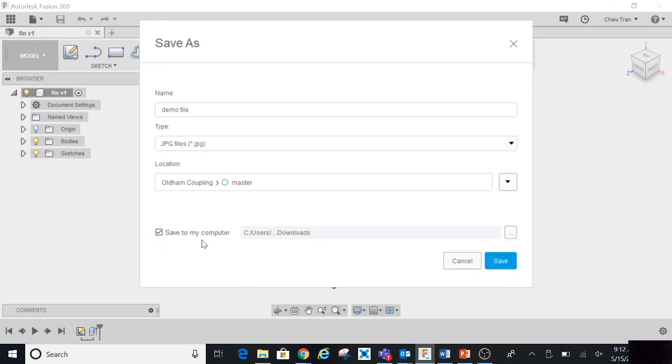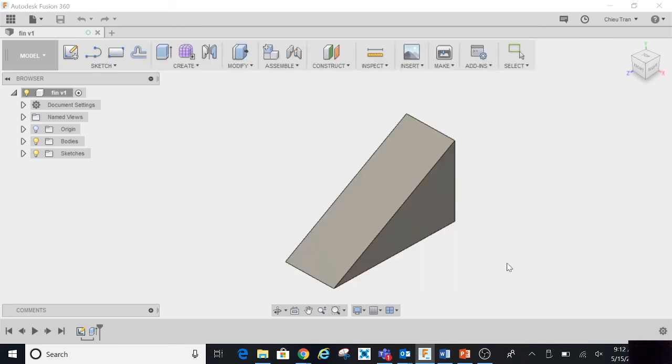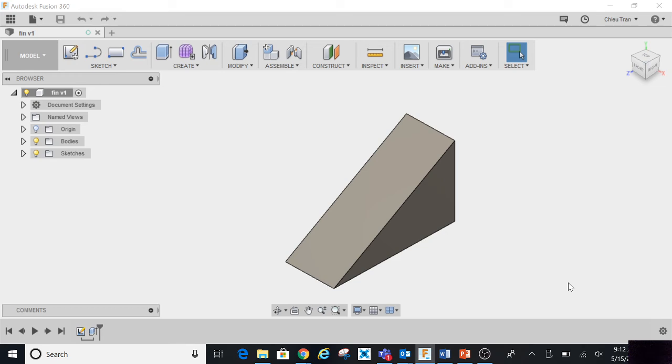So the path is C user Downloads, remember that. So you save it, then everything is processing and it went through.